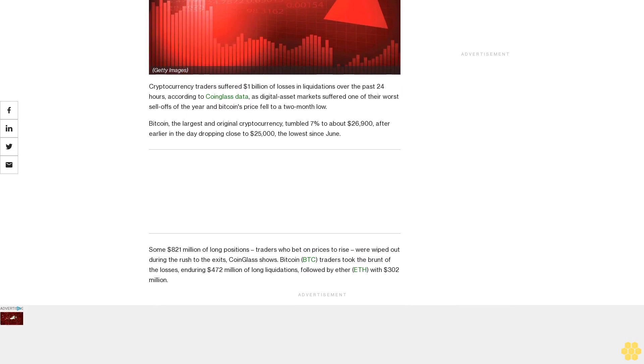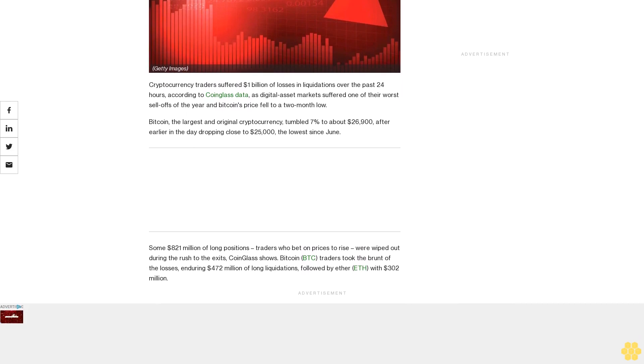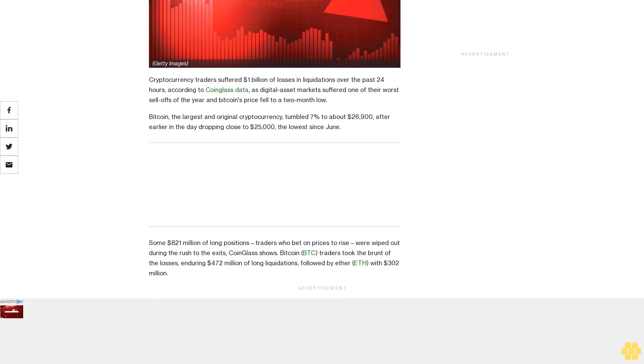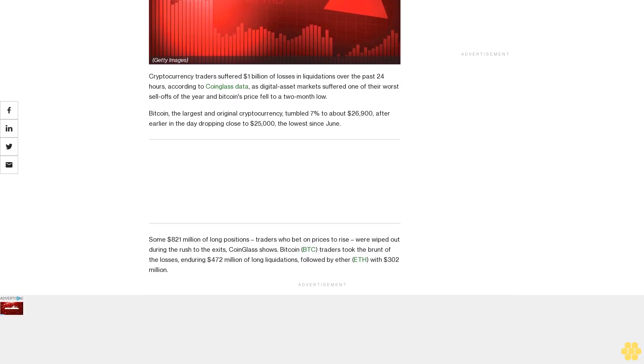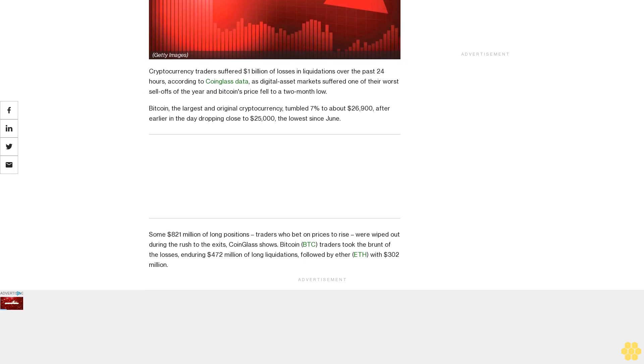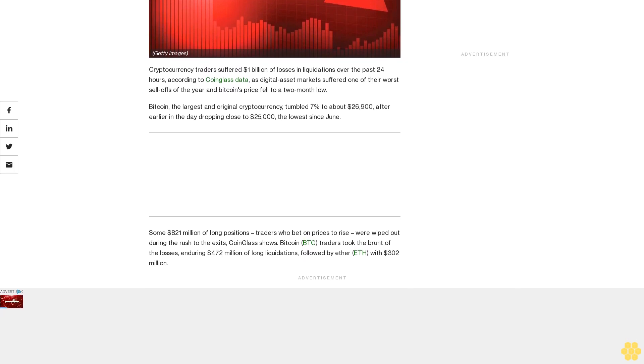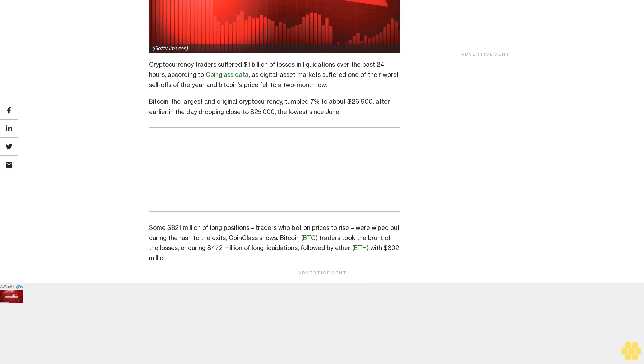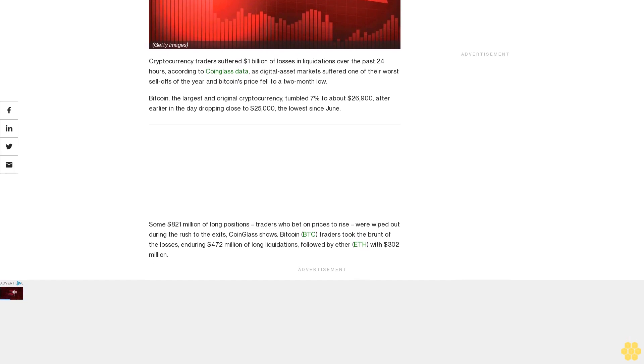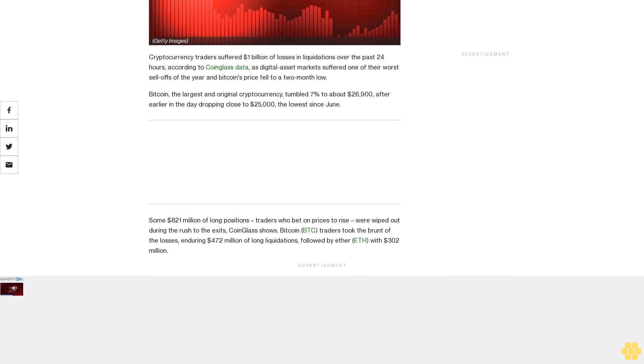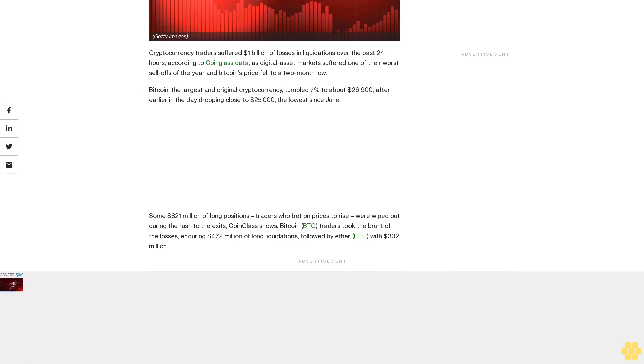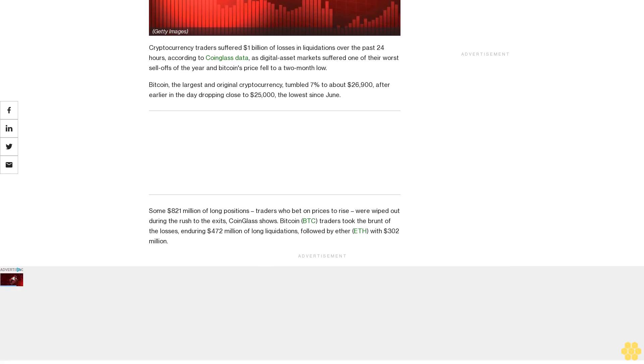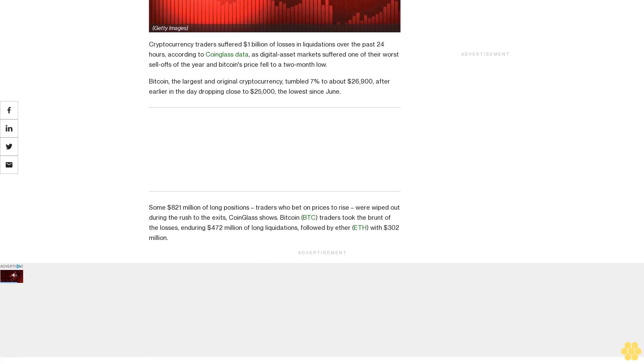Some $821 million of long positions, traders who bet on prices to rise, were wiped out during the rush to the exits. Bitcoin traders took the brunt of the losses, enduring $472 million of long liquidations, followed by Ether with $302 million.